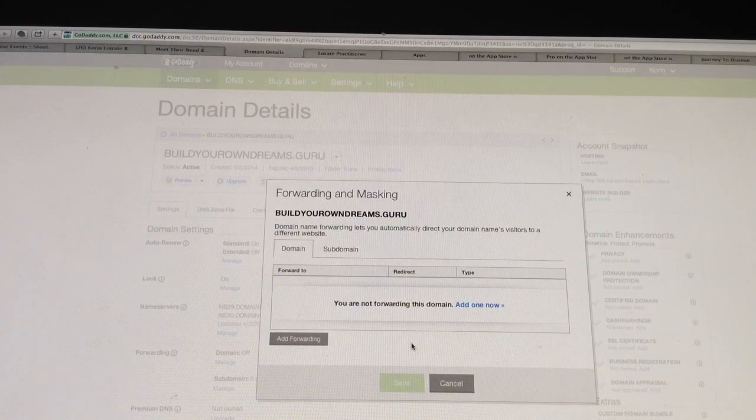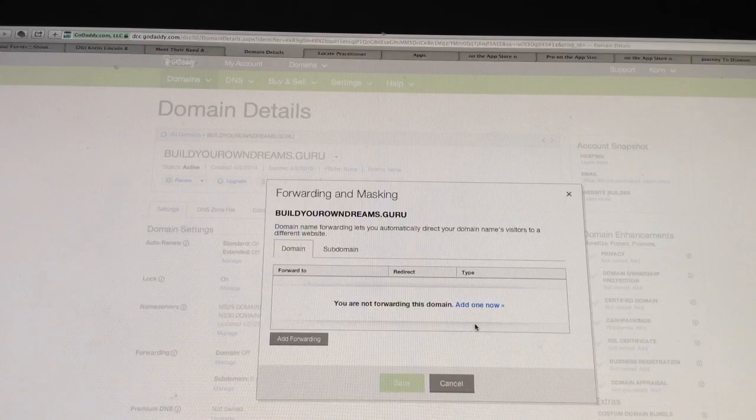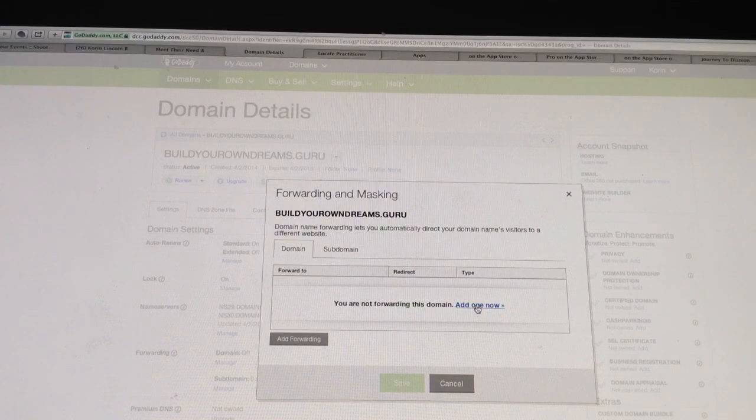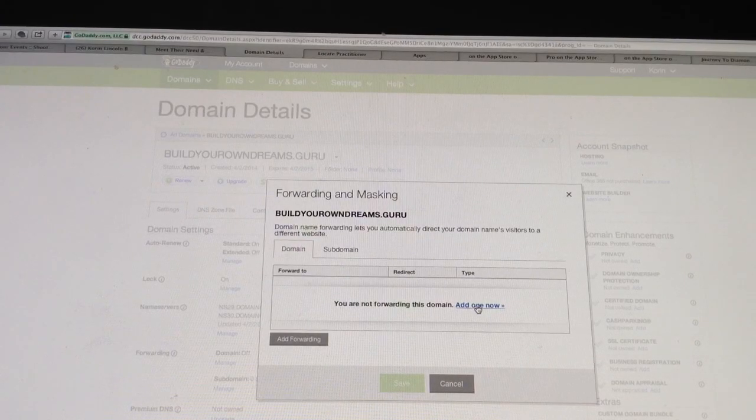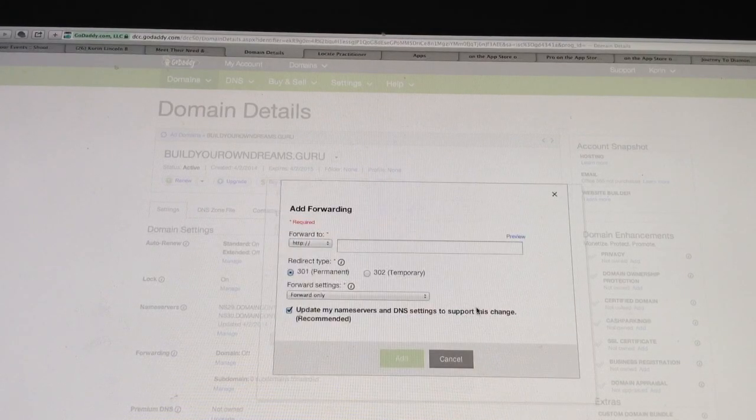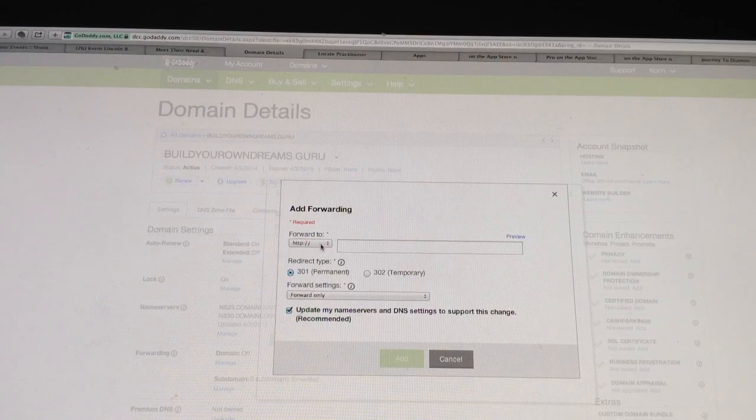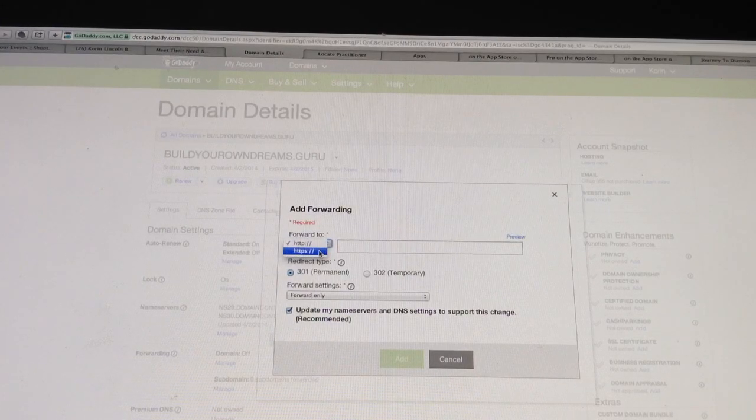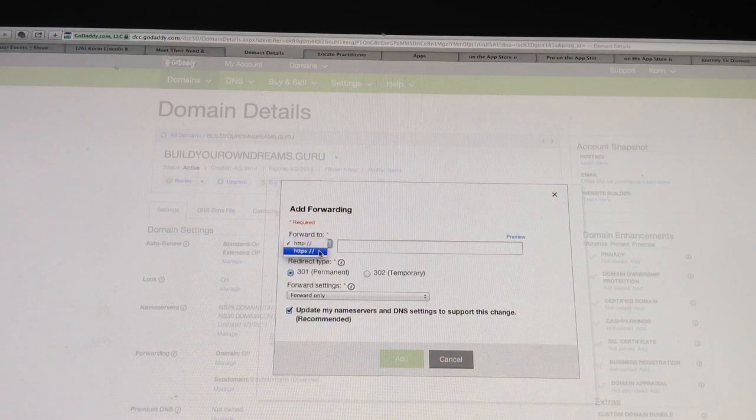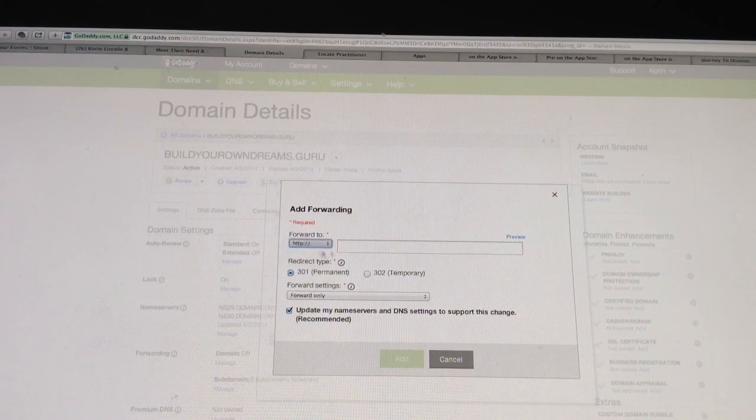It will pull this up. It will say you are not forwarding. Go ahead and click Add One Now. You are going to want to switch this to the HTTPS.